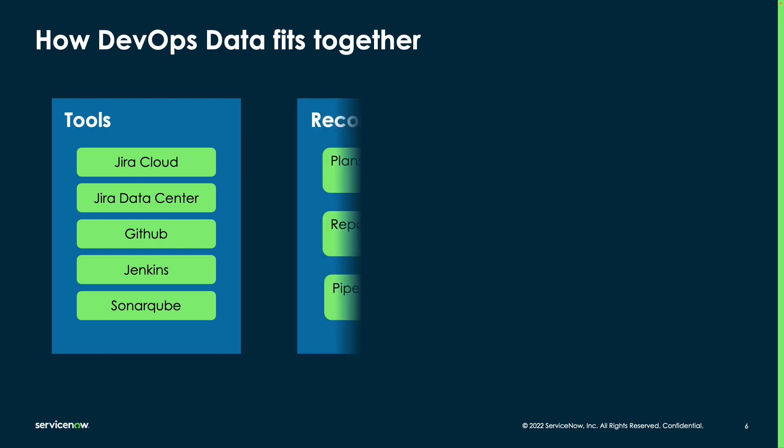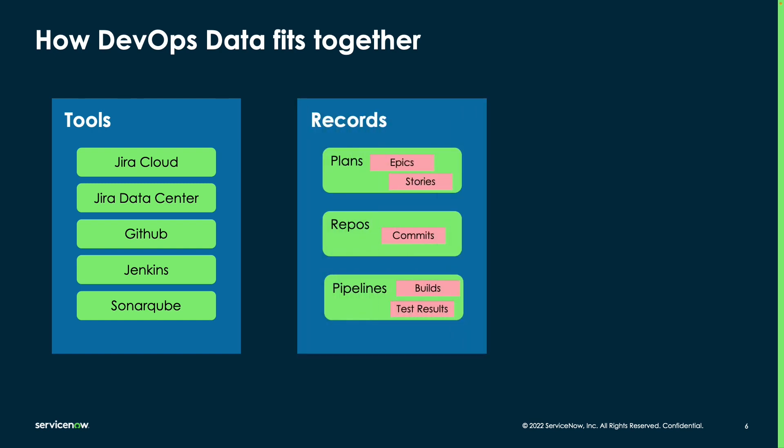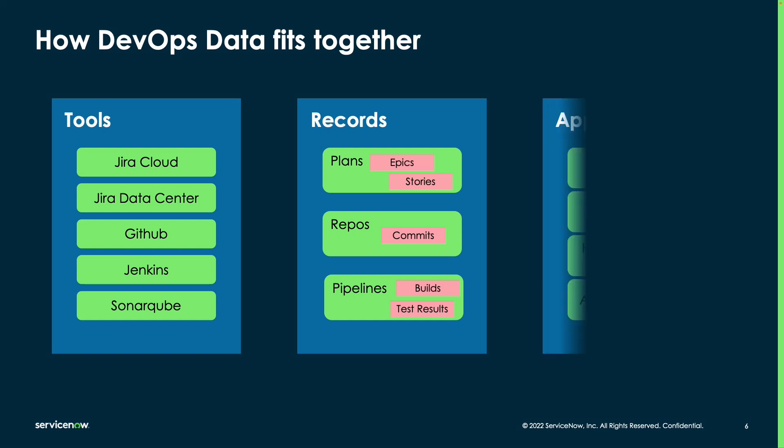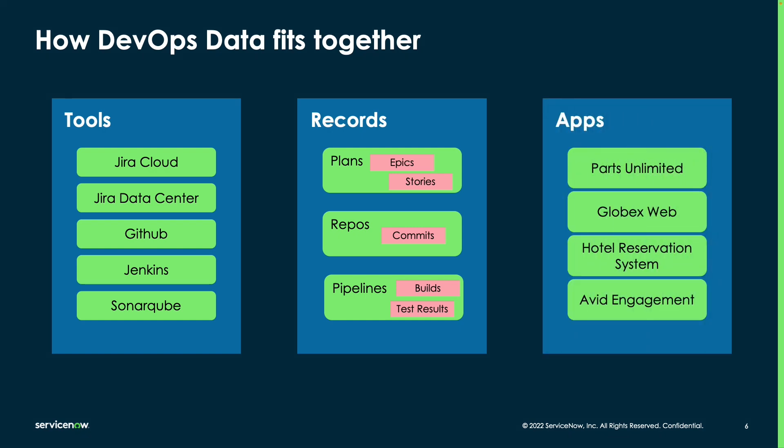These tools have data in the records that we create. This allows us to have the plans that contain your epics and stories, the repositories that contain the code commits, and the pipelines that are creating your builds and artifacts and are running test cases. These are then linked into what we refer to as apps so that you can know, for instance, with the Parts Unlimited application, what are the plans, repos, and pipelines that this team is leveraging so that we're able to give better insights into how that application is functioning.